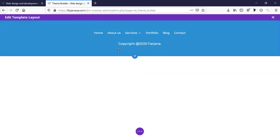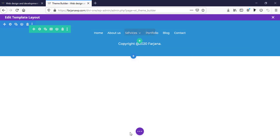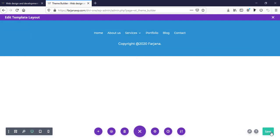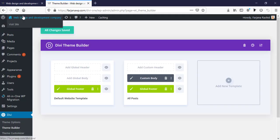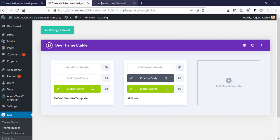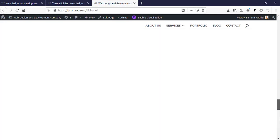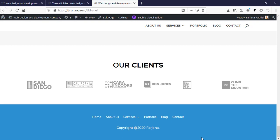We can also decrease some spacing from here. It looks good now. I'm going to save it, going back, and saving changes. Now I'm going to visit my website, and we can see our custom designed footer style is showing.